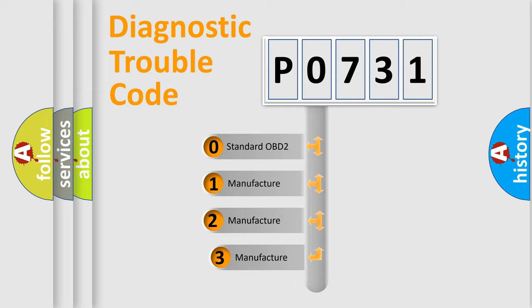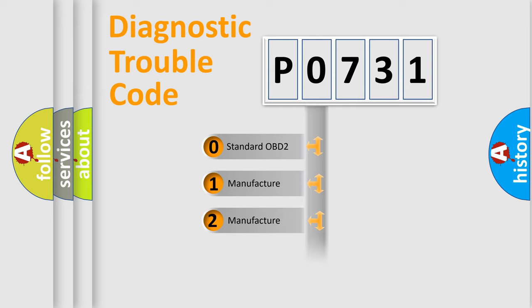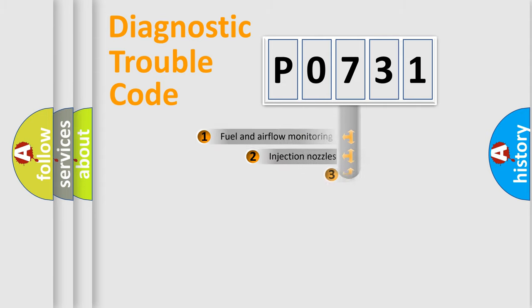If the second character is expressed as zero, it is a standardized error. In the case of numbers 1, 2, 3, it is a manufacturer-specific expression of the car specific error.